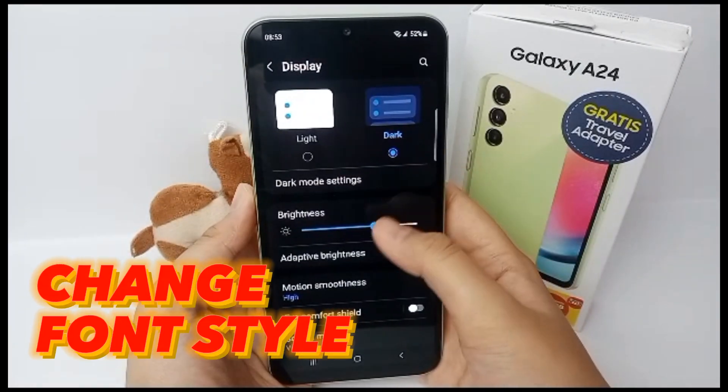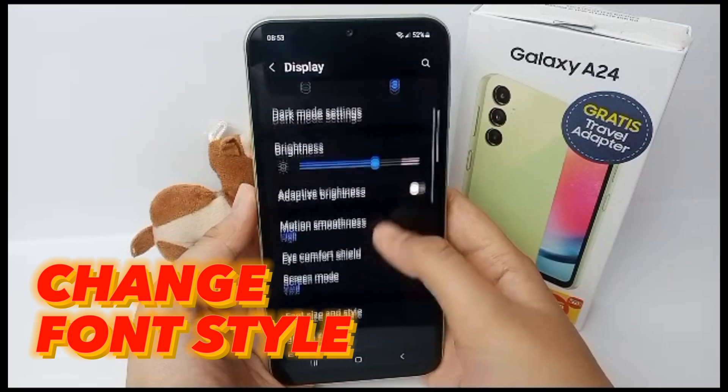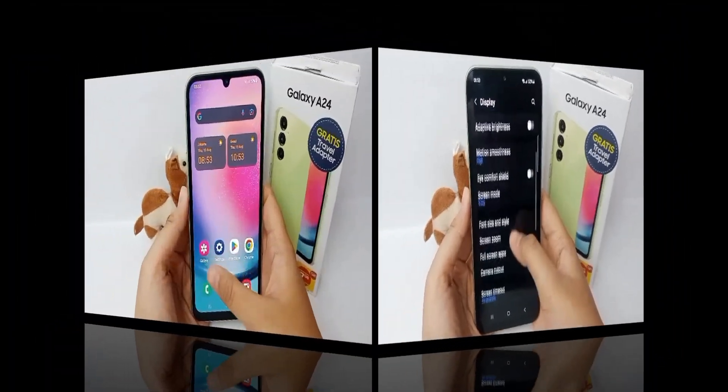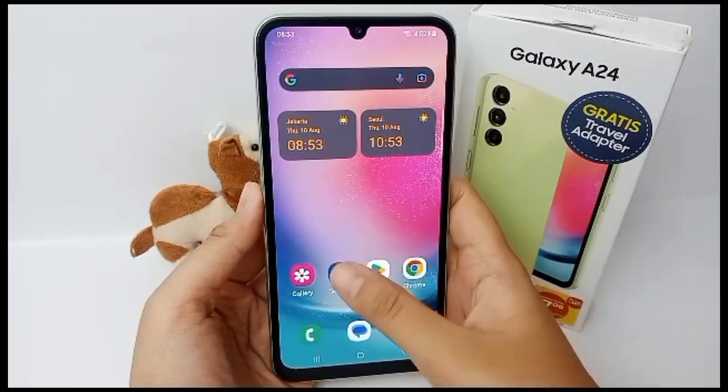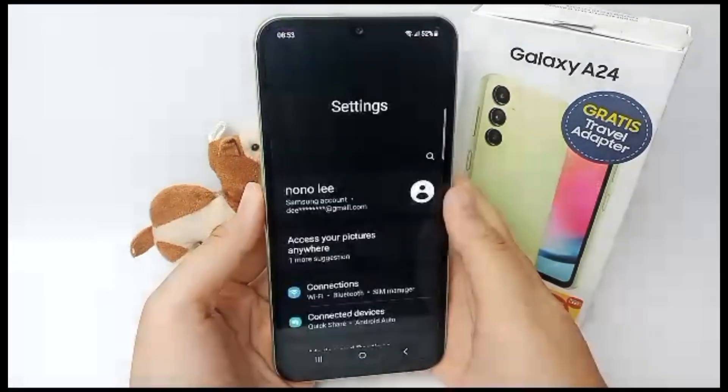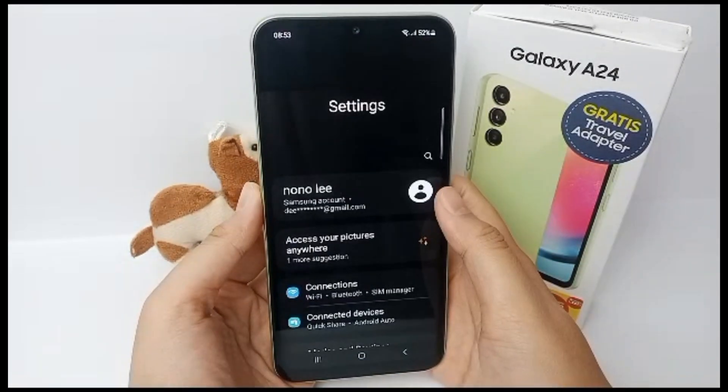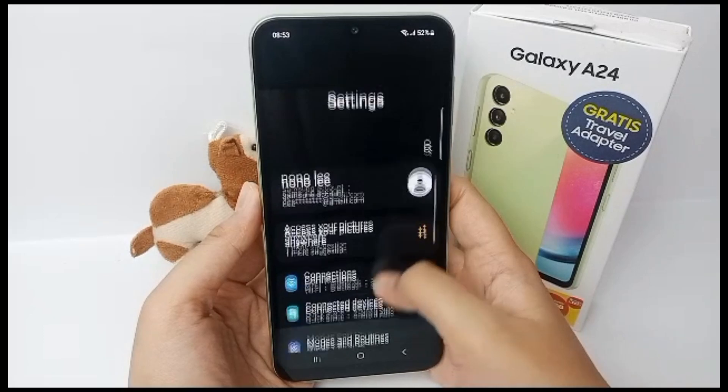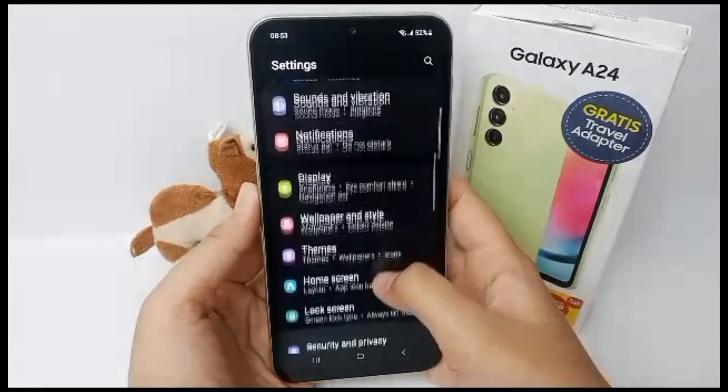First, go to the Settings menu and then scroll down.